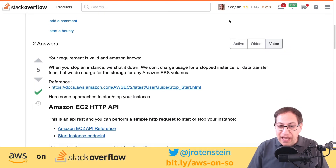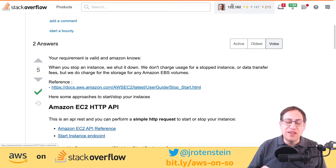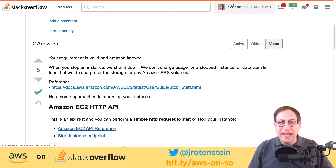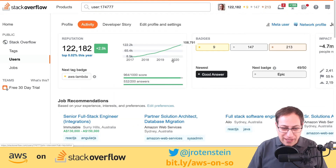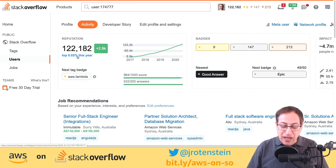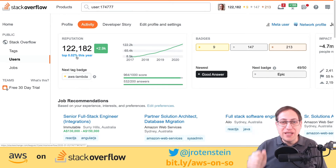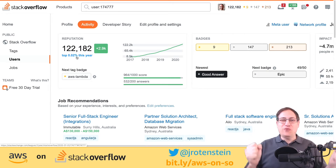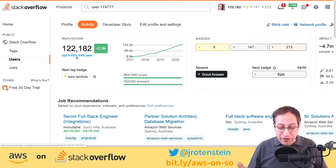When you answer a question and get upvotes, you build up a reputation score shown at the top. The bigger the reputation, the more the community values your contributions. Mr. Bob has 615 reputation — I bet you can get that past a thousand this week. I've been going for a number of years; apparently I'm in the top 0.02% of answers this year. That's what makes it great — it's gamified, and every time somebody gives you a tick or an upvote you want to answer even more questions.